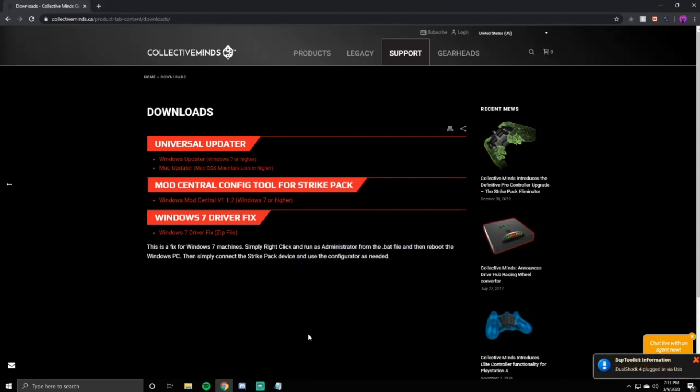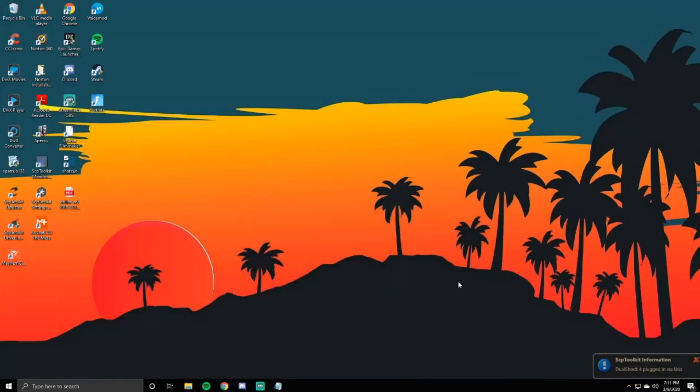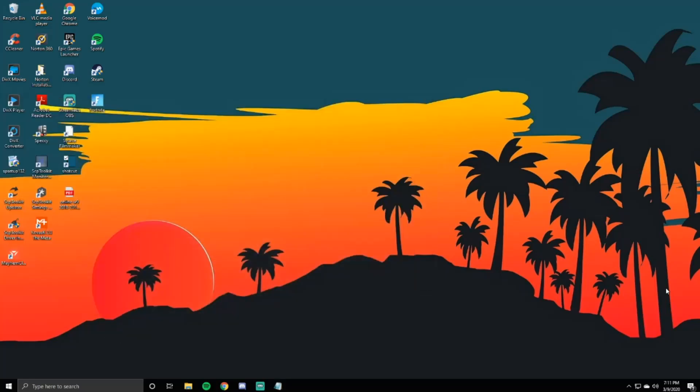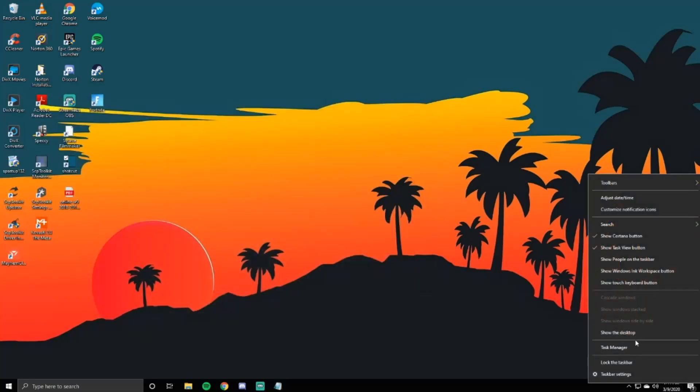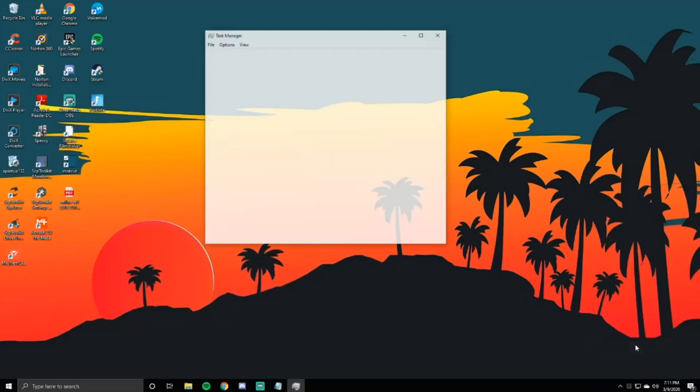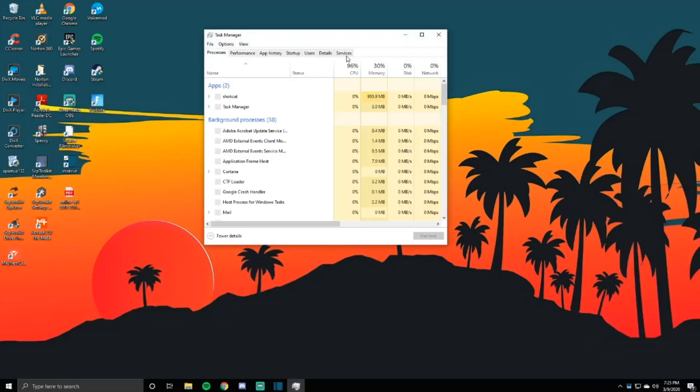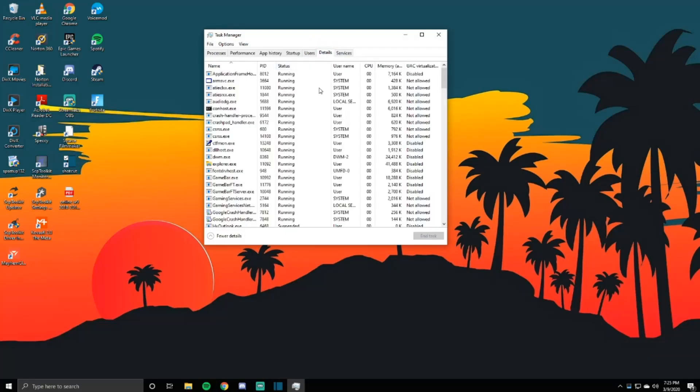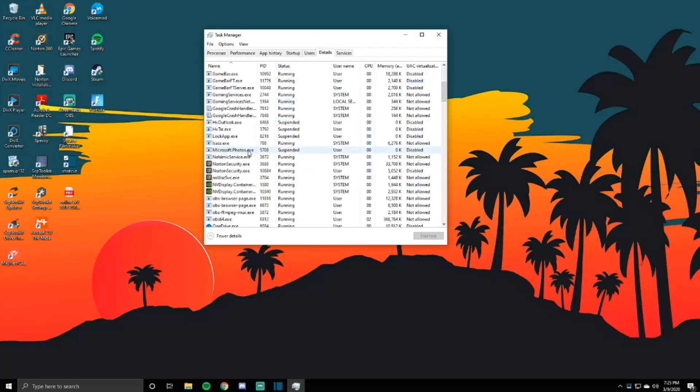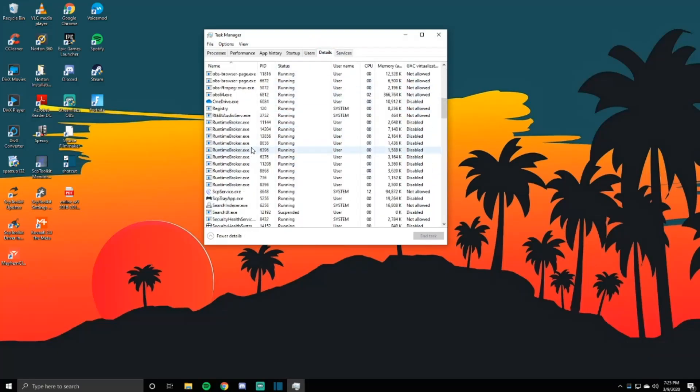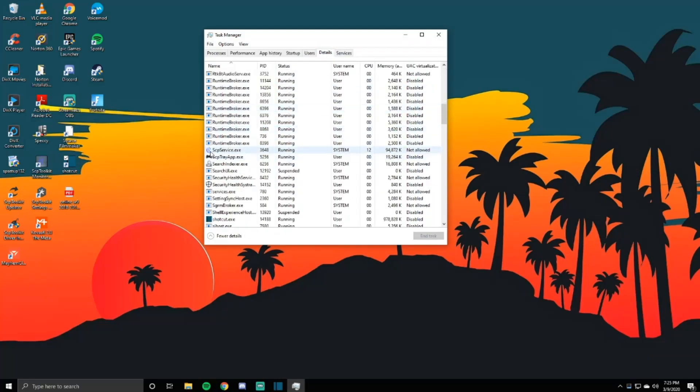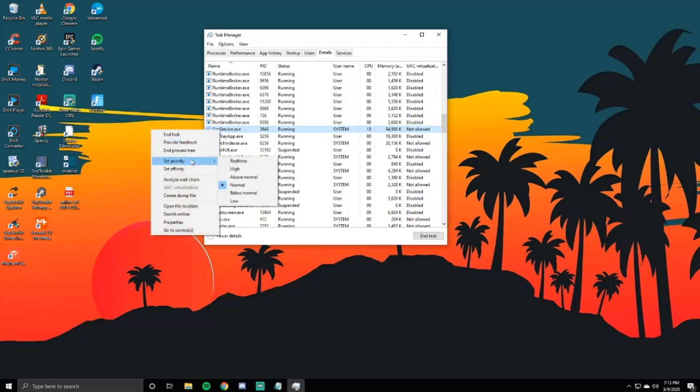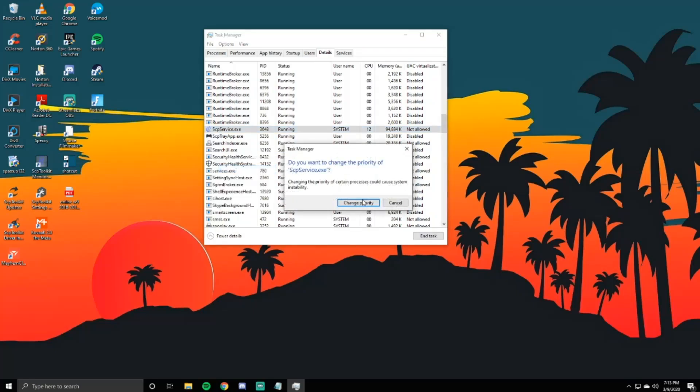Next method is going to be how to fix the input delay. My brief statement: go into your task manager and prioritize SCP services. Go ahead and right click down here, task manager. You're not going to go to services, you want to go to details. That's where it's going to be at. You're going to scroll down, see almost like a Steam with a C, a blue C. You're going to go ahead and right click on it, go to set priority, and you want to put that on high.